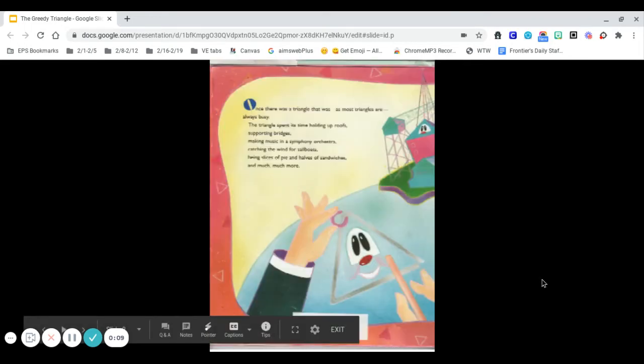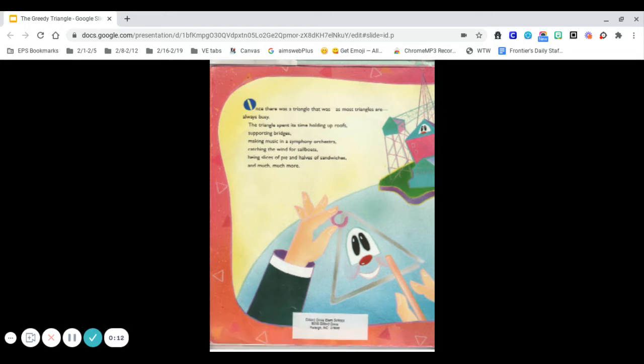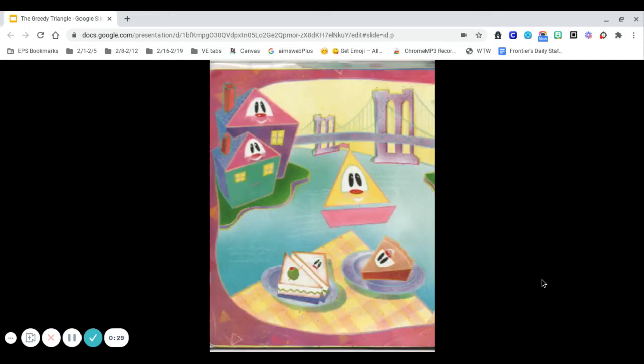Once there was a triangle that was, as most triangles are, always busy. The triangle spent its time holding up roofs, supporting bridges, making music in a symphony orchestra, catching the wind for sailboats, having slices of pie and halves of sandwiches, and much, much more.